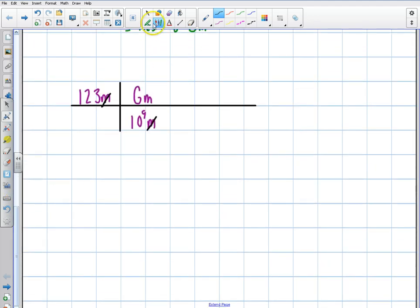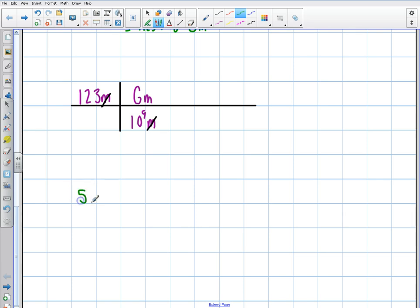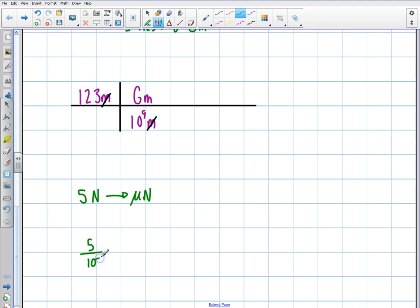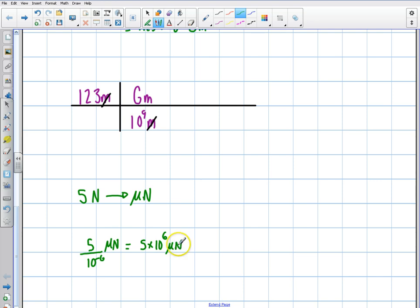Let's do another example the fast way. Let's say I have 5 newtons and I want to convert into micronewtons. Again the fast way: all I do is divide by that prefix. So I take 5 divided by 10 to the minus 6, and that gives me micronewtons. Bringing it up to the top, I get 5 times 10 to the 6 micronewtons. That's all you need to do — if you're trying to go to the prefix, you just divide.